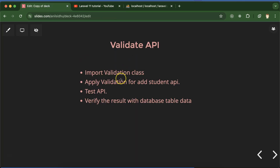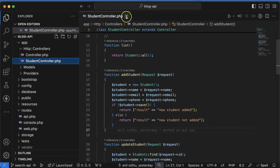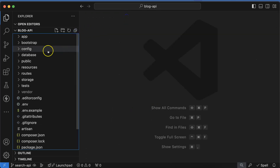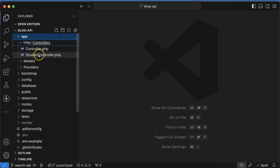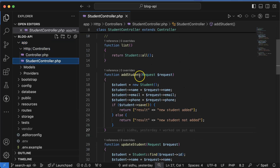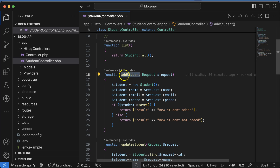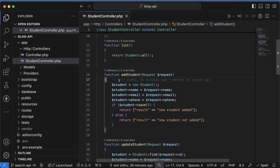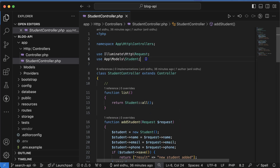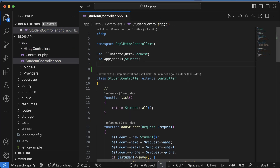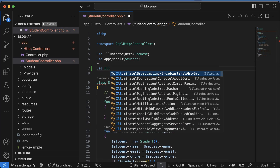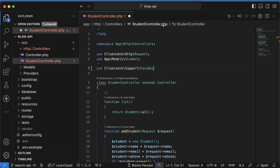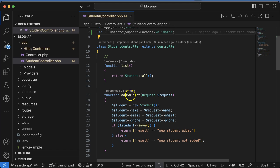First of all, let's open the controller and import the validation class. Let me collapse all of the folders, then go to the controller folder and open StudentController. This is the Add Student function that is responsible for the Add Student API. Before starting work on this, let's import the validation class: Illuminate\Support\Facades\Validator.